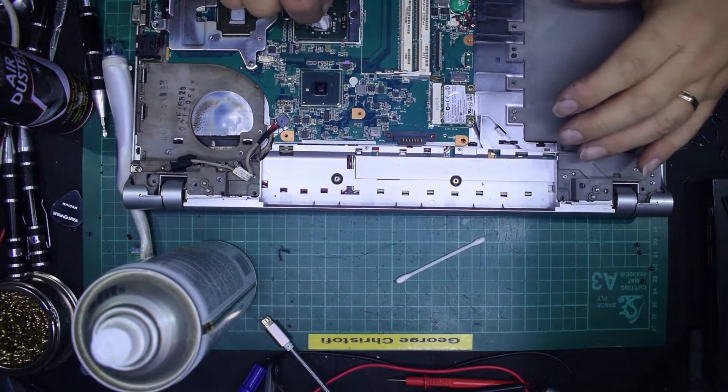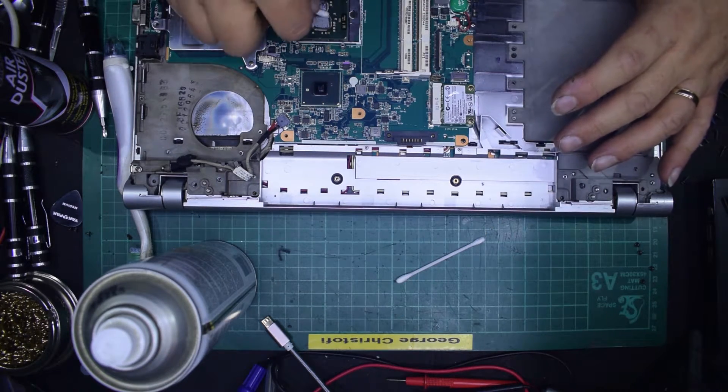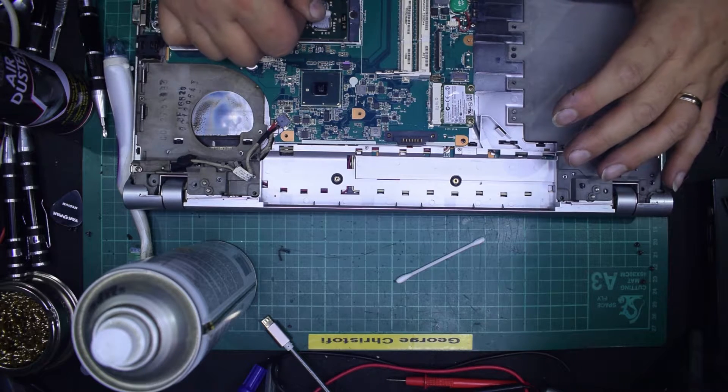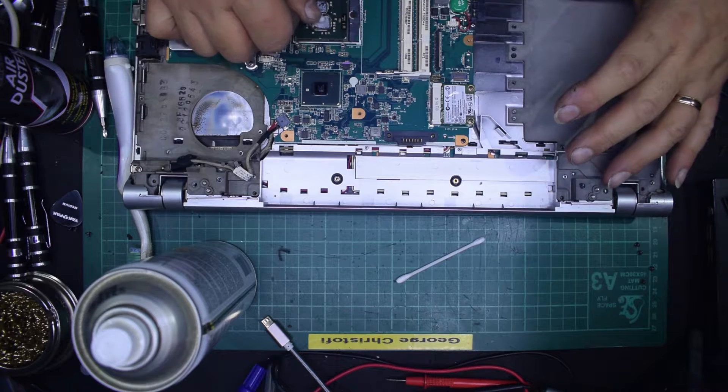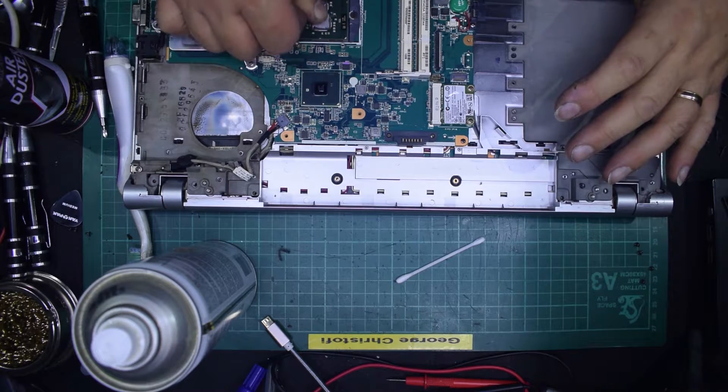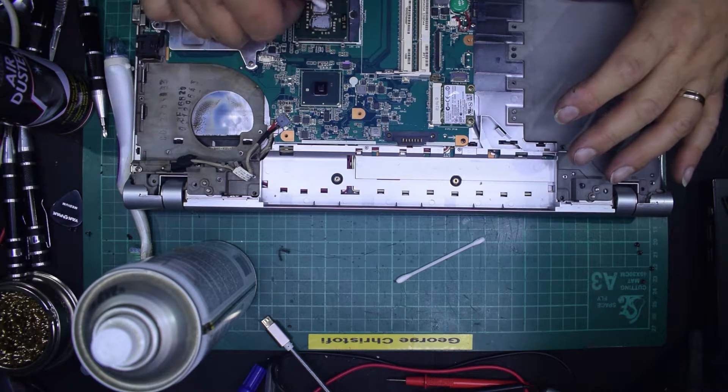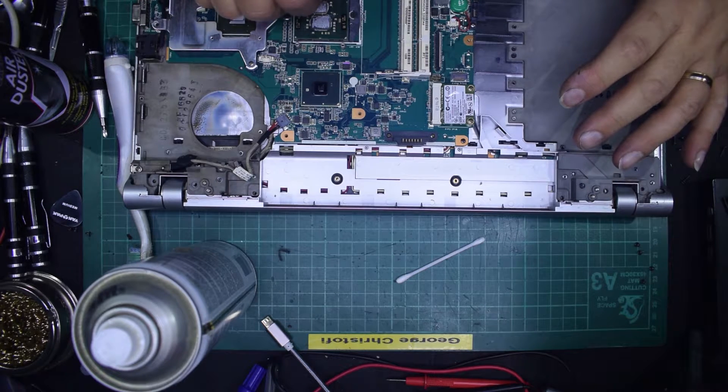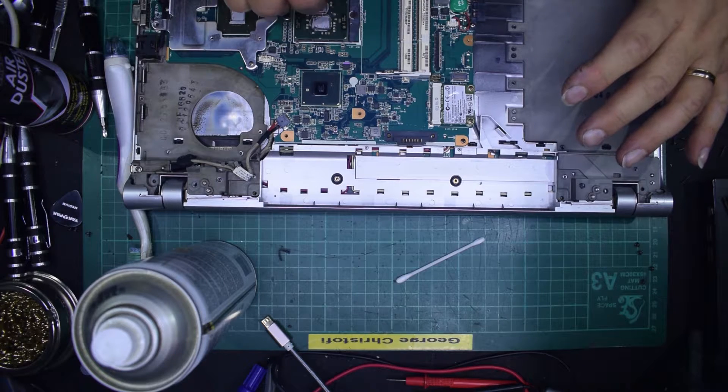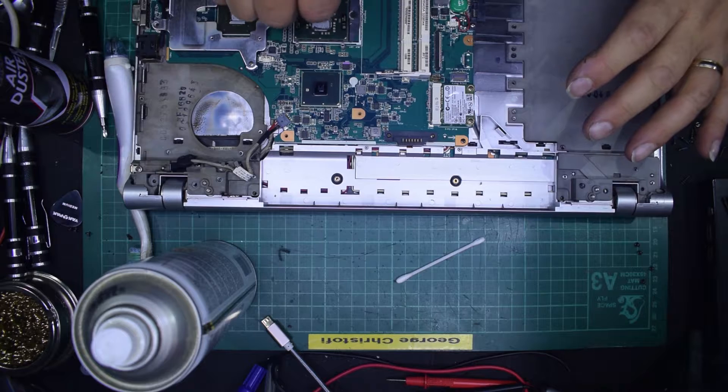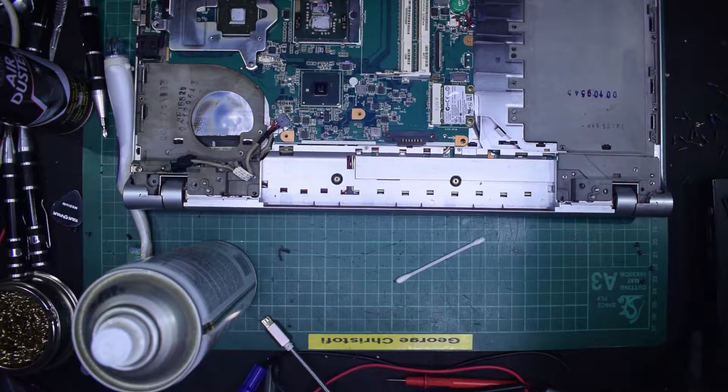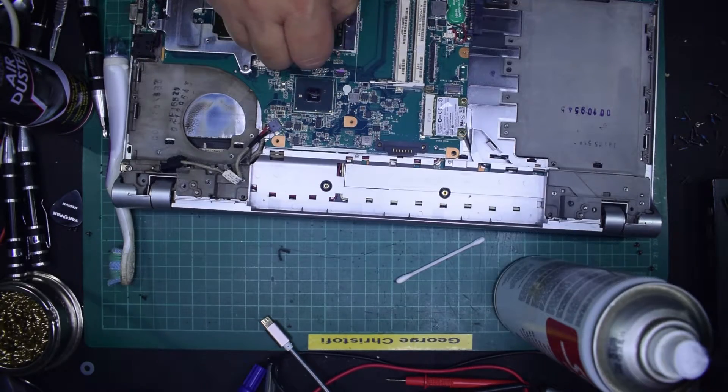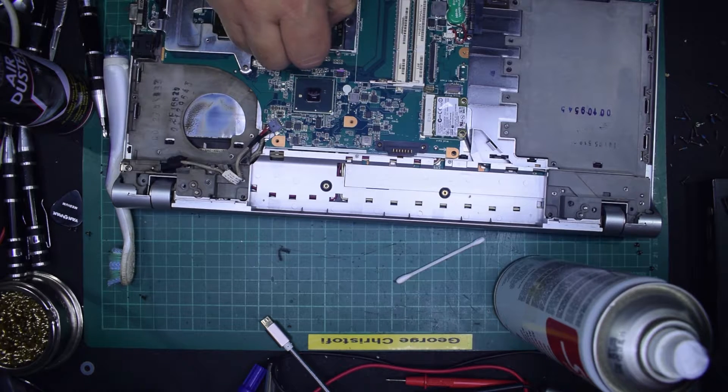And again, we want to try and get this compound off the CPU. We might have to resort to scraping, looking at this. Oh, it is coming. Just taking a little while more than expected it to. And just polish away until it's all clear.